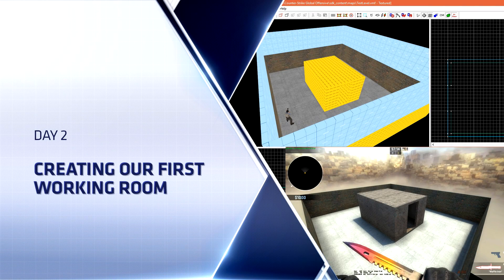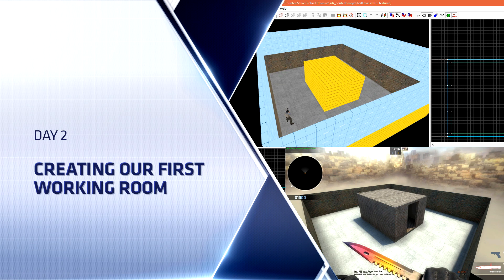Hello everyone, Top Hat Waffle here, and today we're going to pick up where we left off last time on creating our first Counter-Strike Global Offensive competitive level.